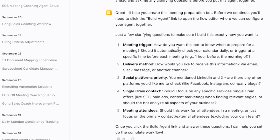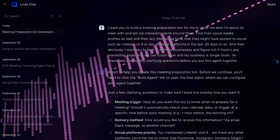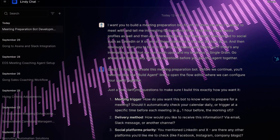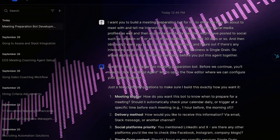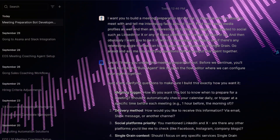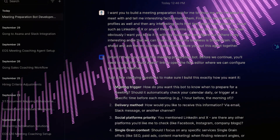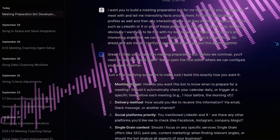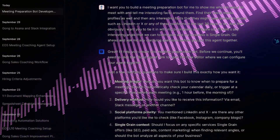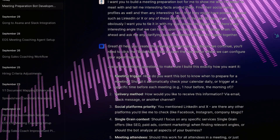Lindy asks: how do you want this bot to know when to prepare for a meeting — should it automatically check your calendar daily or trigger at a specific time? I'd like it to check my calendar daily and trigger one hour before the call. For delivery method, I'd like the information sent to me via email and also a Slack message. For platforms, you can check Instagram, LinkedIn, X, and maybe if they have a YouTube channel.